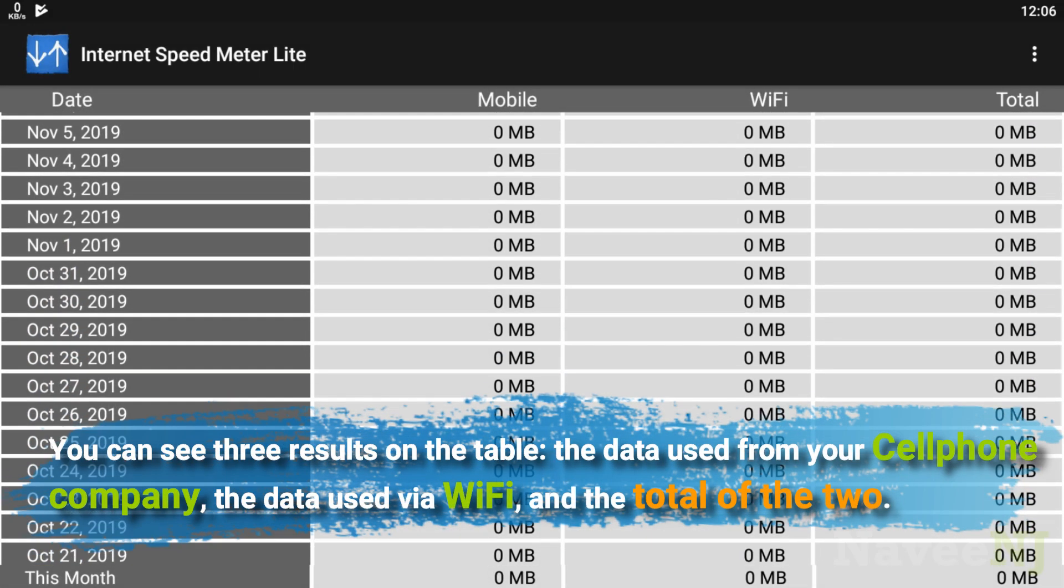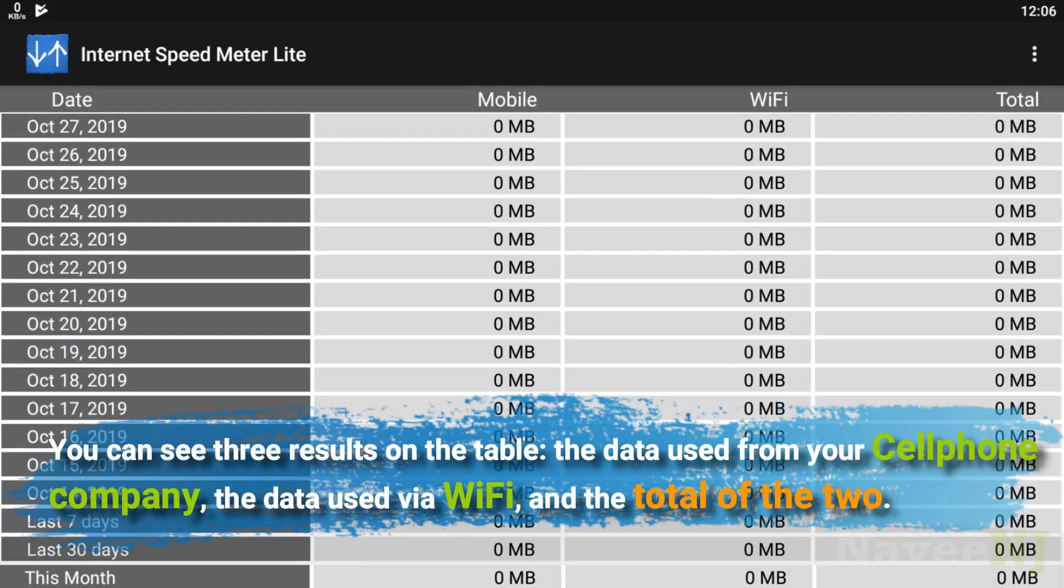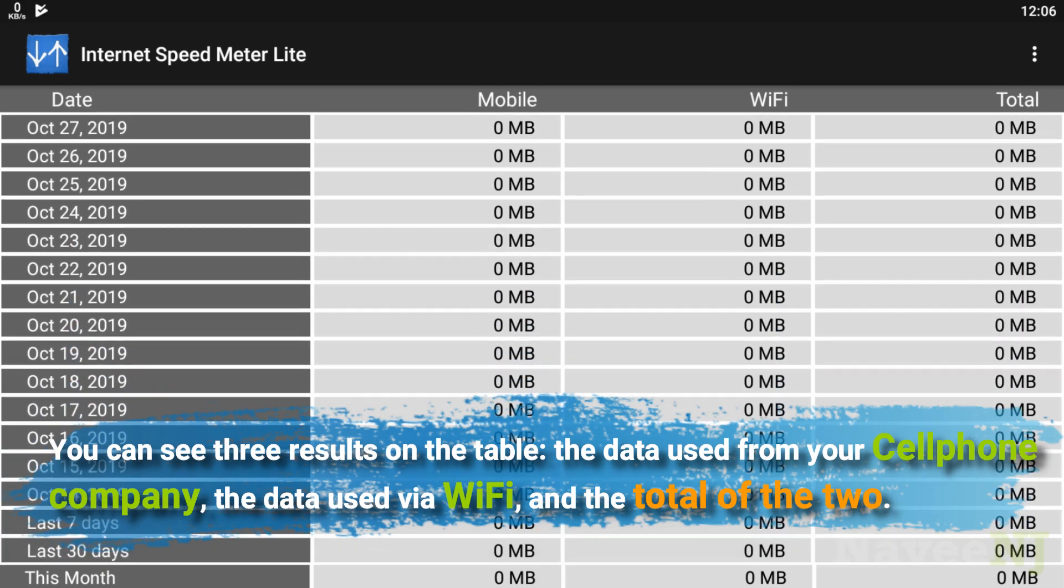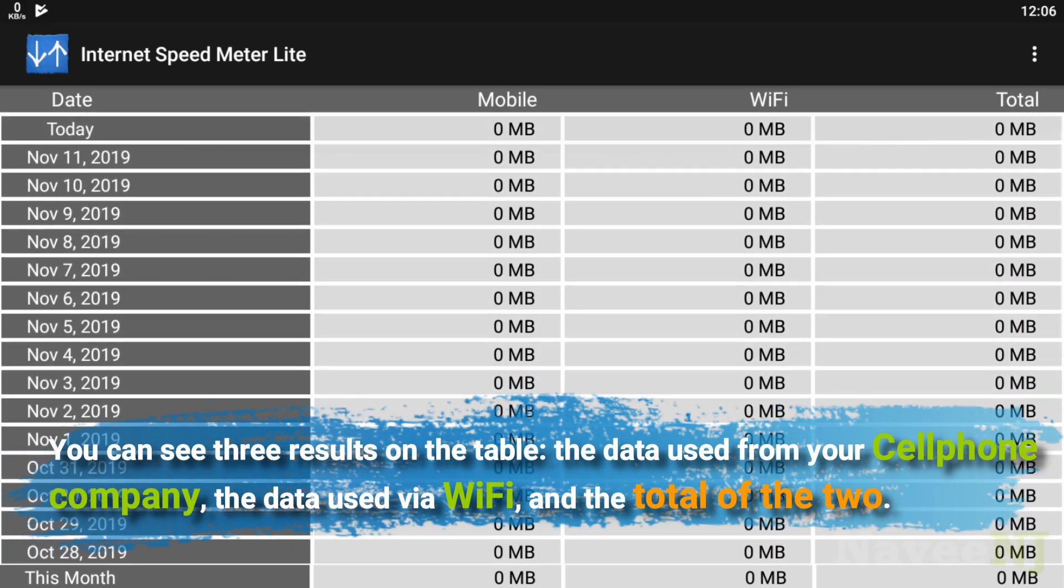You can see three results on the table: the data used from your cell phone company, the data used via WiFi, and the total of the two.